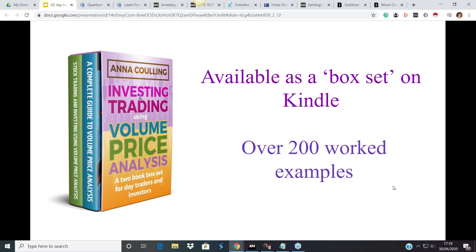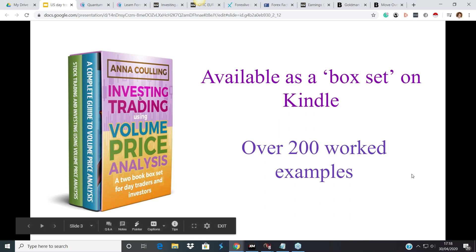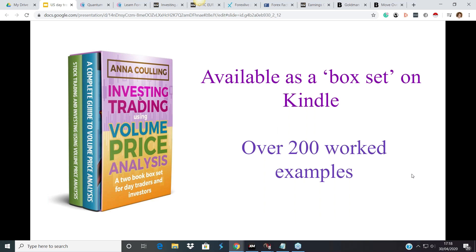It really is as straightforward as that. VPA also takes the principles of Richard Wyckoff — I've integrated some of his three laws into the approach. One of the basic tenets of VPA is support and resistance, which is actually quite important today.